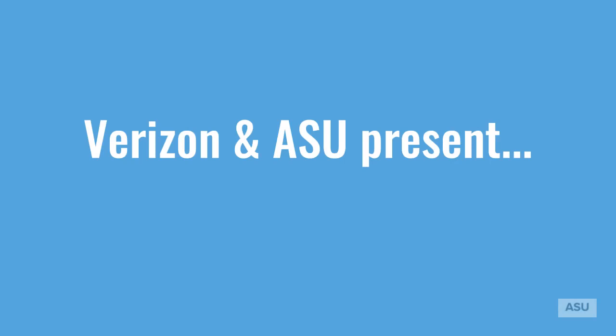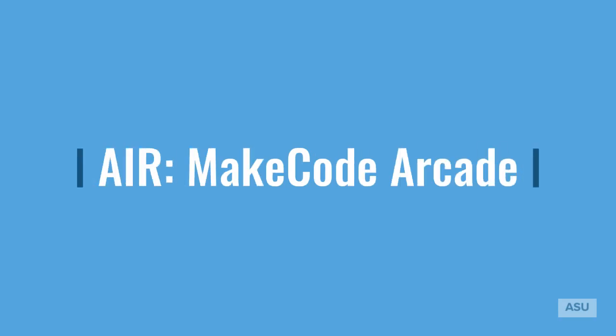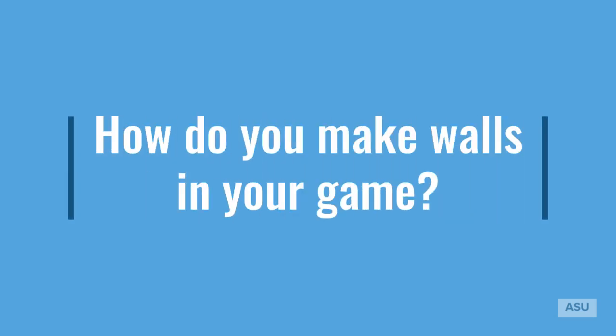Verizon and ASU present the Artificial Intelligence and Robotics course, MakeCodeArcade. How do you make walls in your game?